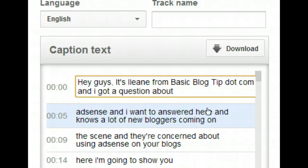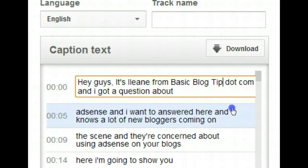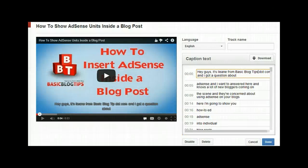You may want to at least edit the parts in the beginning — for example, it always picks up that I'm saying Basic Blog Tips, which you all know is Basic Blog Tips — but if someone is listening without the benefit of the audio, they would still be able to read the captions and know who you are and where you're coming from.